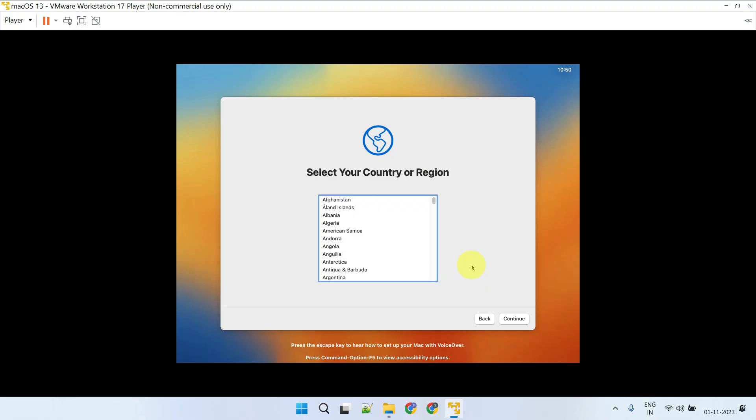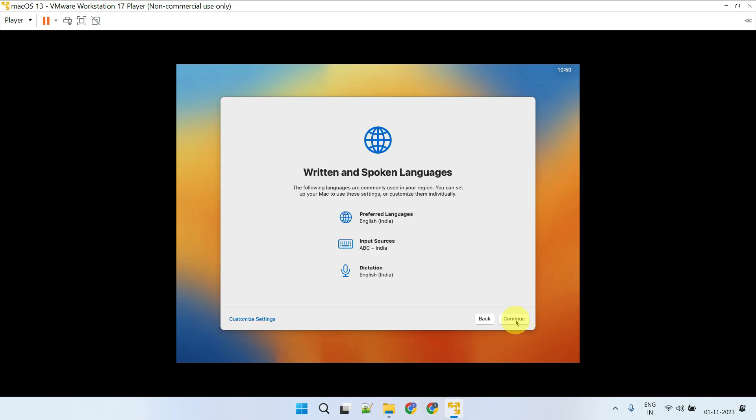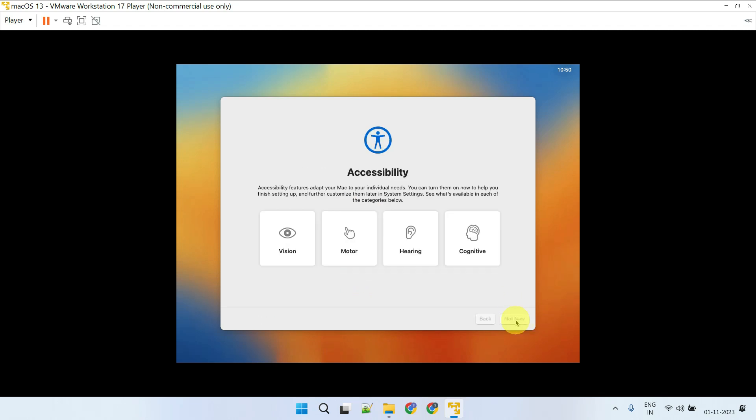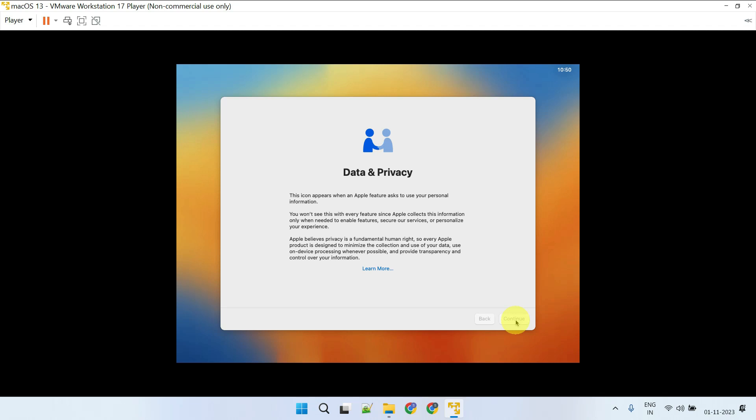After returning, please follow the on-screen instructions to complete the remaining setup process.